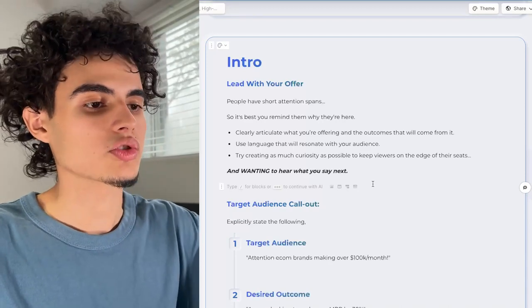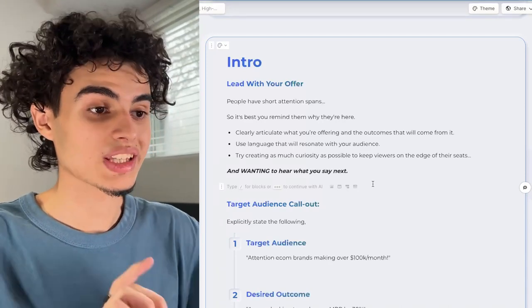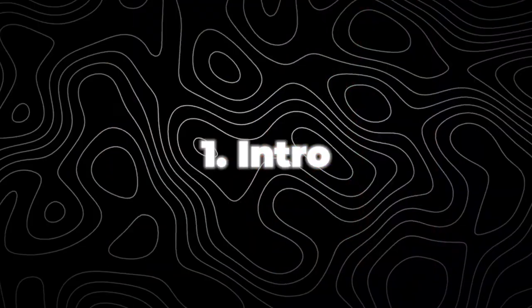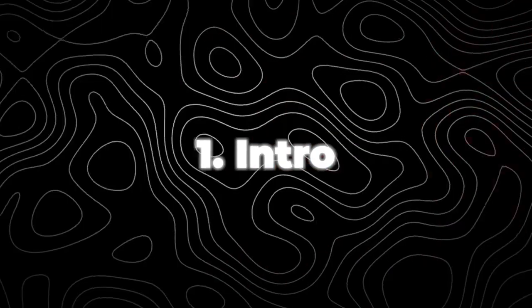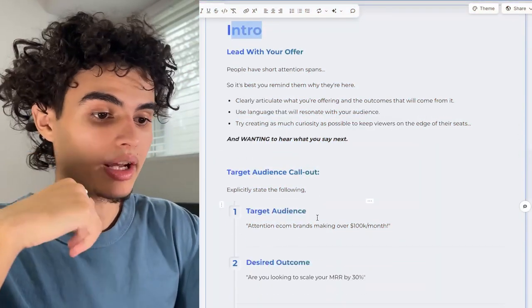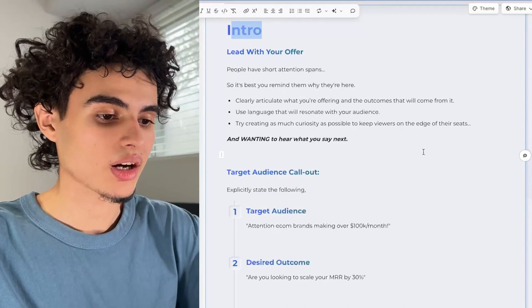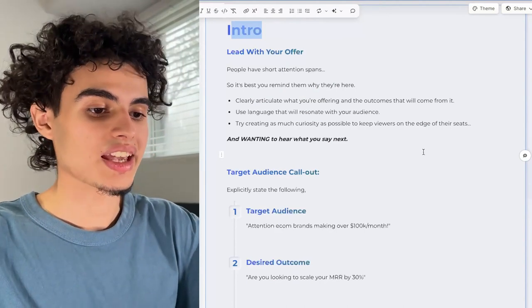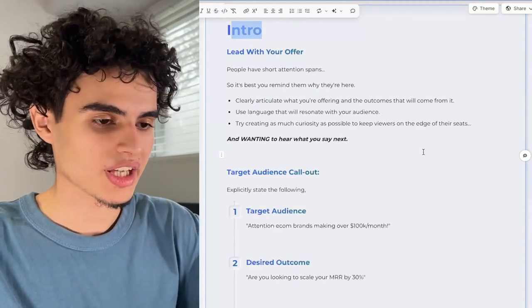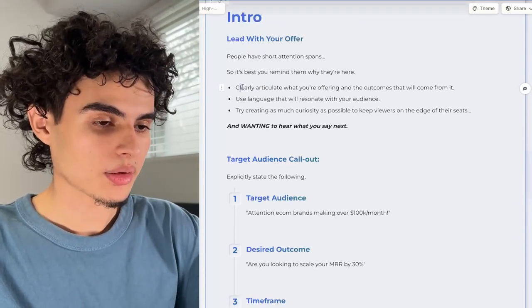Now I'm going to walk you through how to structure your Gamma doc VSL. First, the intro — you want to lead with your offer by calling out your target audience. For example, if you're targeting e-com brands, you'd say 'Attention, e-com brands making over 100k months.' Super simple.